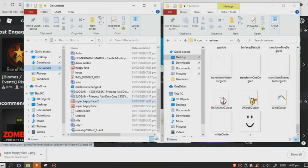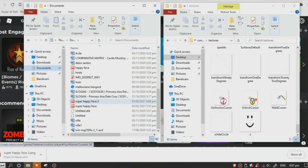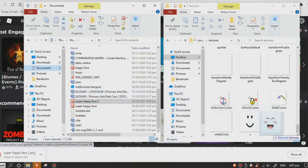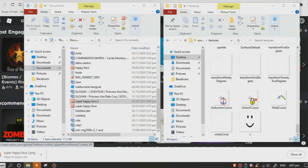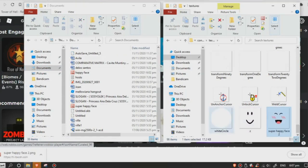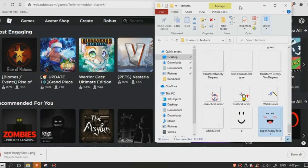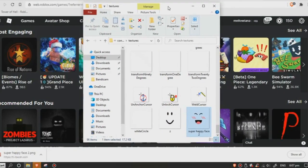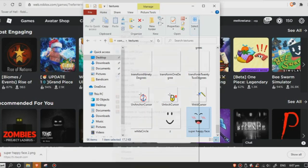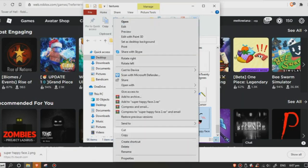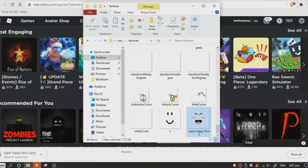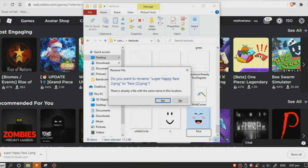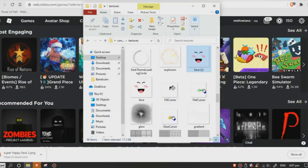Now drag the saved face next to ZAY for easy finding. Right-click on the Super Happy Face and rename it to 'face'. Don't forget to name it 'face' or else it will not work. Say yes.